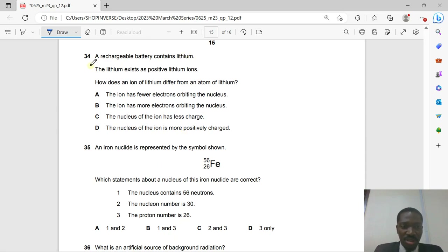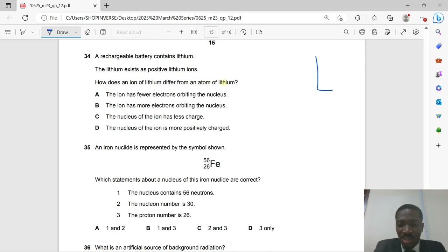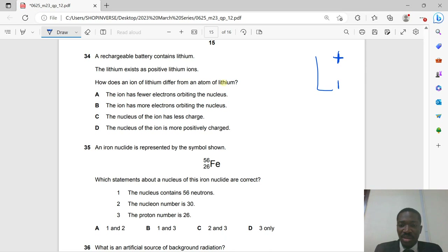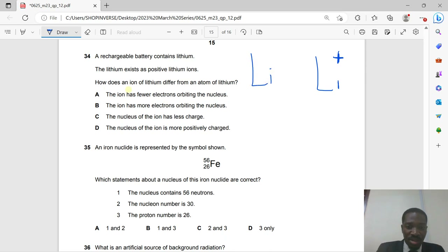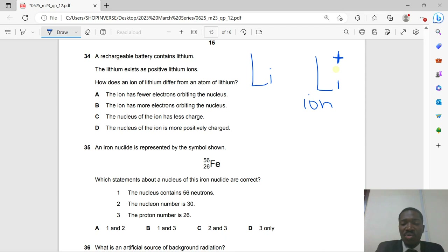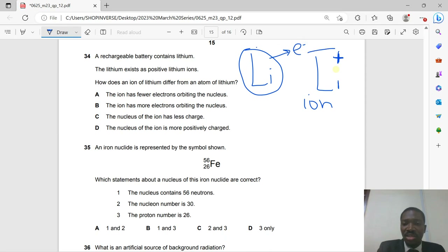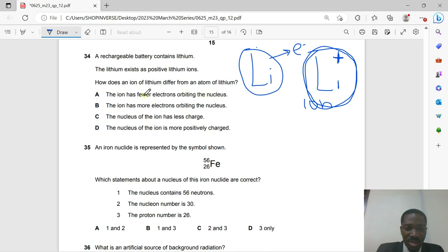Question 34: A rechargeable battery contains lithium as positive lithium ions. Lithium has atomic number 3. When a lithium atom loses an electron, it becomes a Li⁺ ion. Therefore the ion has fewer electrons orbiting the nucleus than the atom. That is the correct answer.